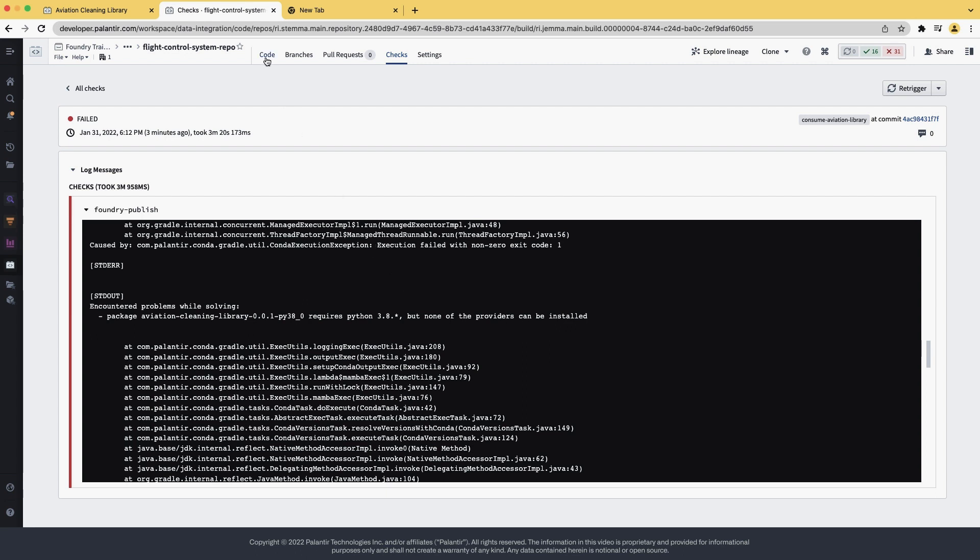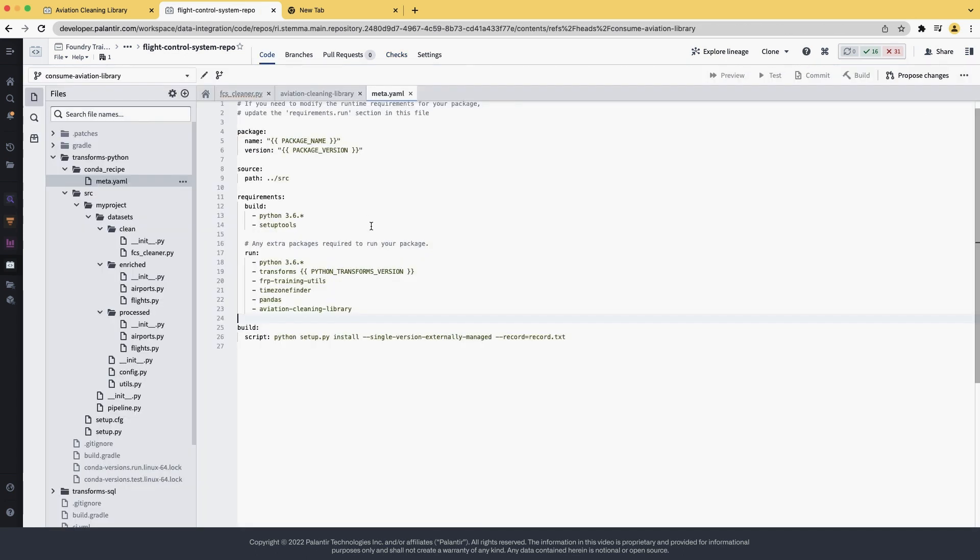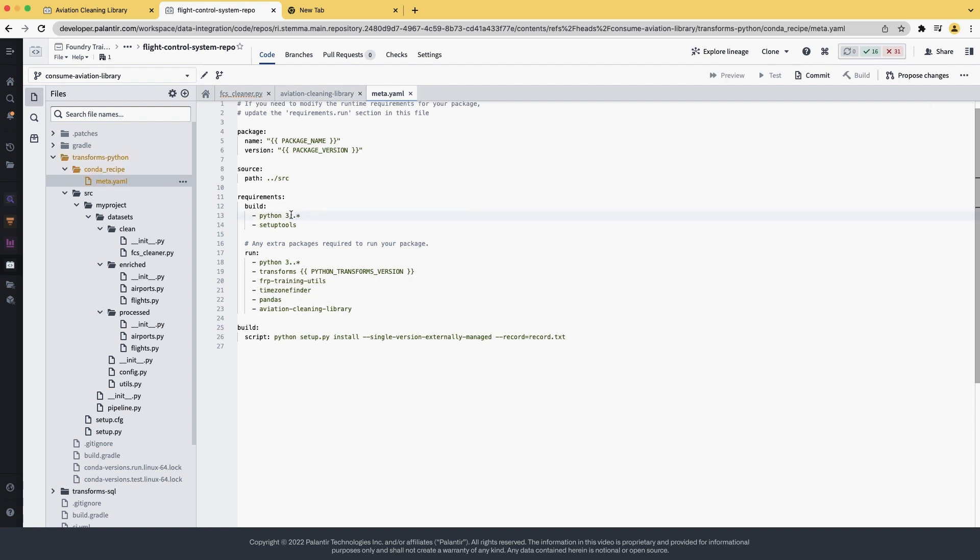We can go back to our code, into the meta.yaml, and we confirm that actually the Python that we're using is Python 3.6. So there's a newer Python version, so let's upgrade it to Python 3.8. We can delete this and put 3.8 point star.